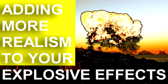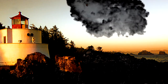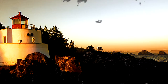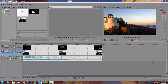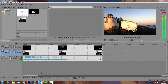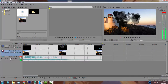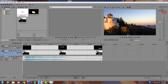Welcome. Today we're going to be showing you how to add more realism to your explosive effects. This is basically a follow-up video to the one we did earlier. This is what we're going to try to end up with — a follow-up to the video we did on just adding an explosion. We're mostly working on trying to get the explosion to look right, but now we're trying to get the rest of the scene to look right.